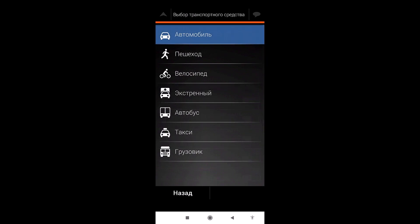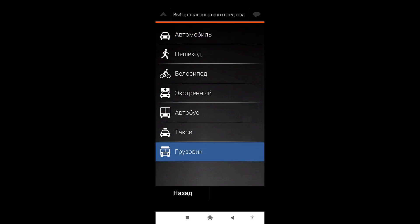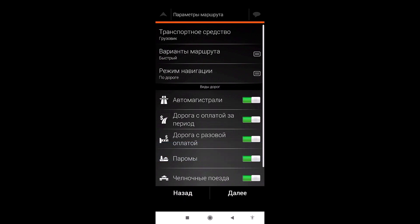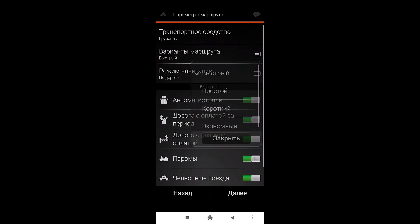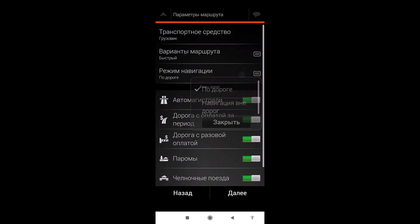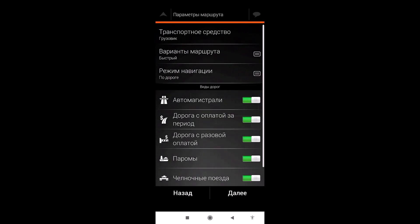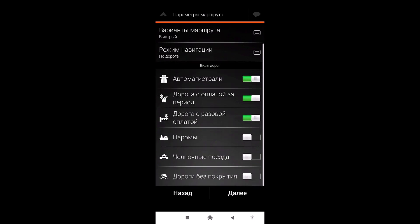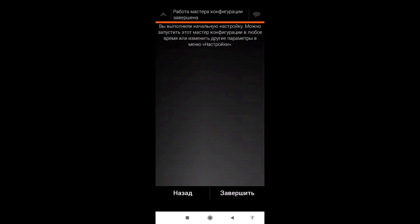Select vehicle type: car, pedestrian, bicycle, emergency transport, bus, taxi, or truck. I'll choose truck, since this navigation is most used by truckers. Route options can be: fast, simple, short, or economical. Let there be fast navigation mode on the road. For types of roads — motorways, roads with a toll, roads with payment for the period — you can turn them on or off. We will remove tolls and also remove shuttle trains. Unpaved roads are turned off but can be turned on. Click next — we customize it for our needs.